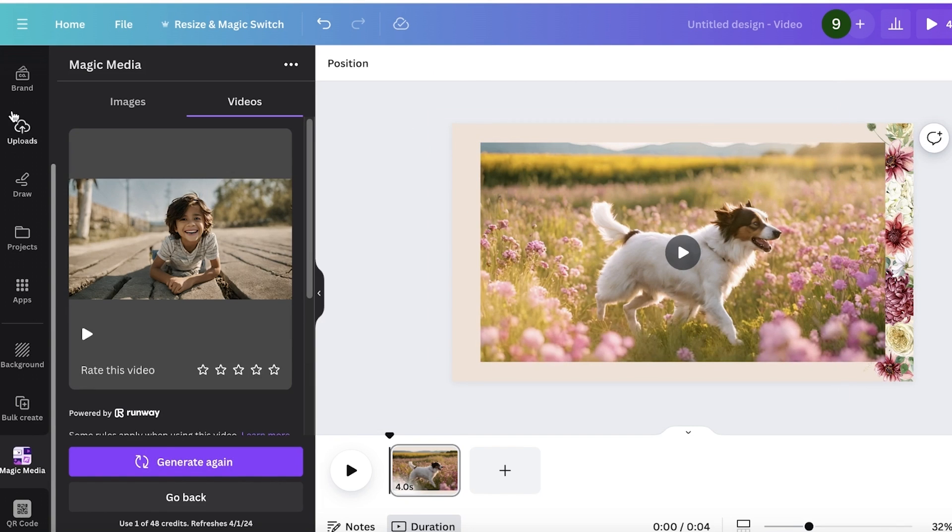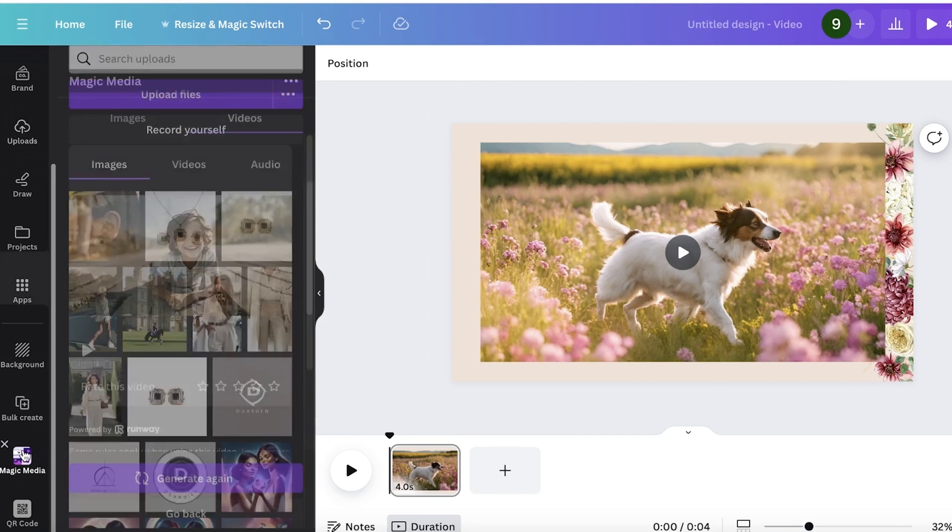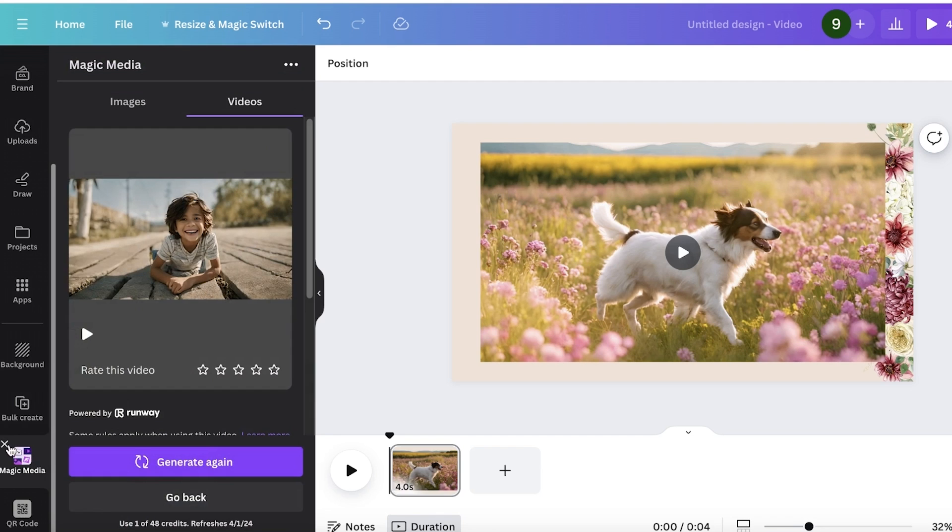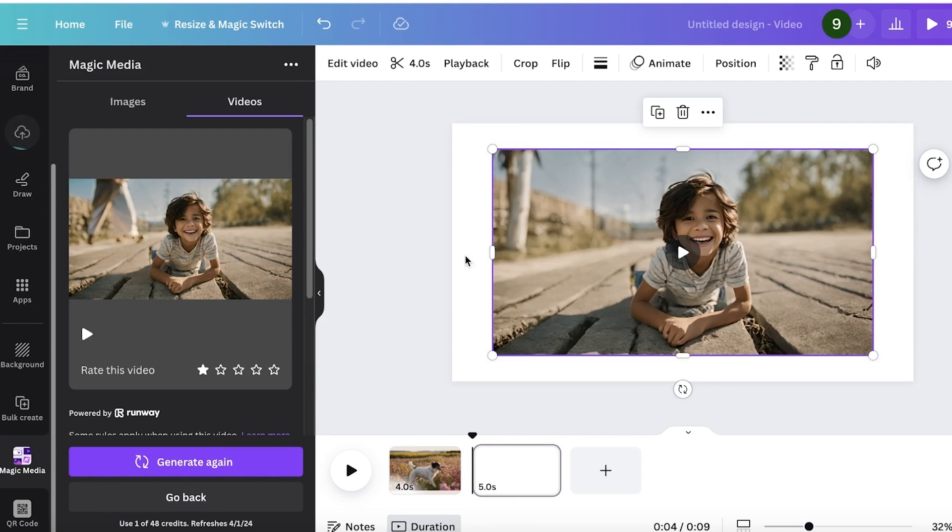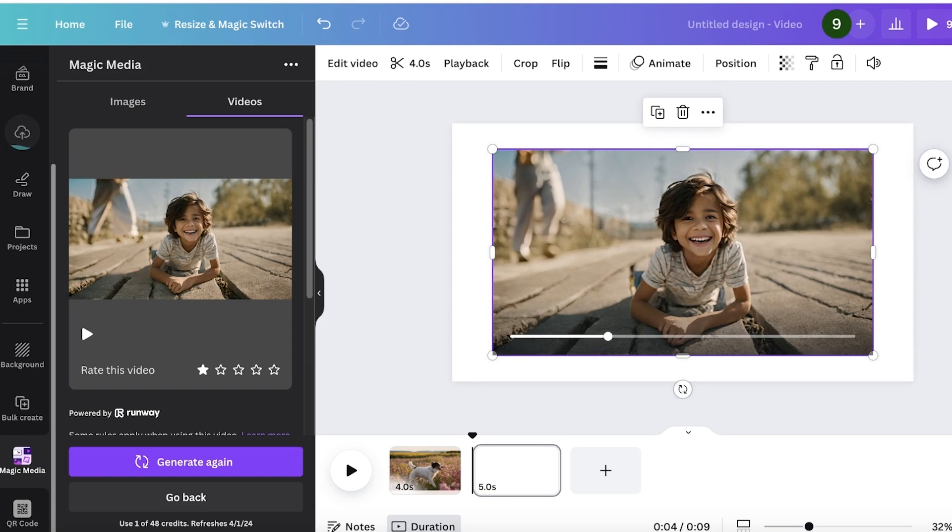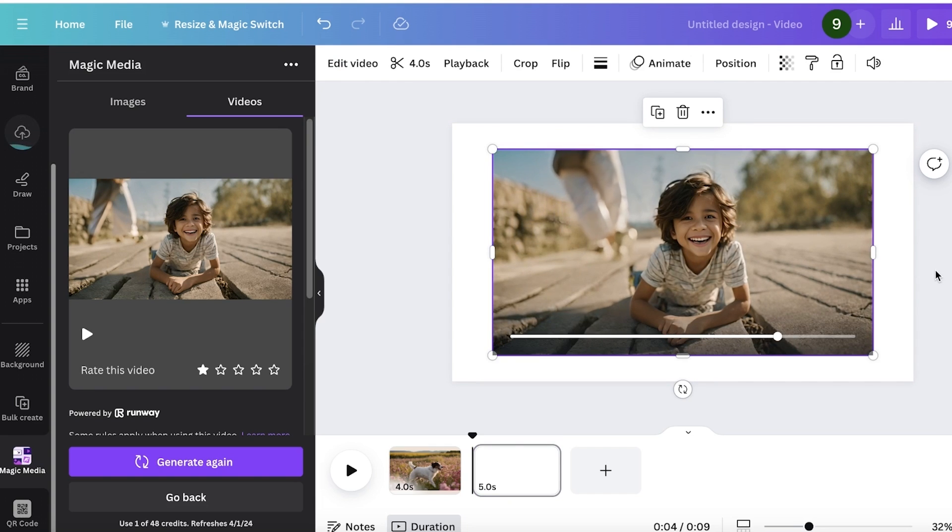Our video has now been generated. I can click on Magic Media and I'll show you this video in a new frame. This is a simple little video of a kid smiling and you can even see another kid playing in the background.